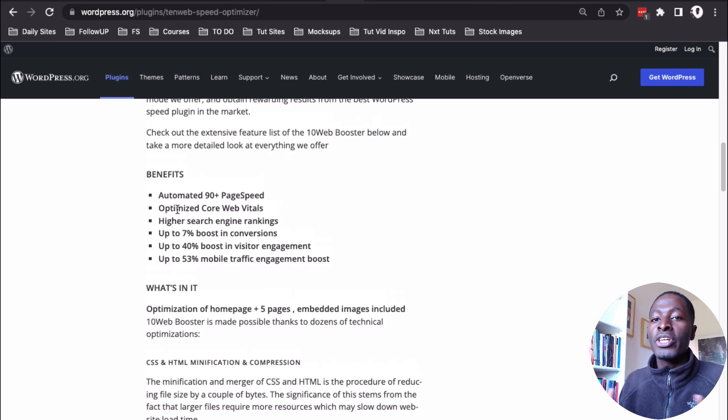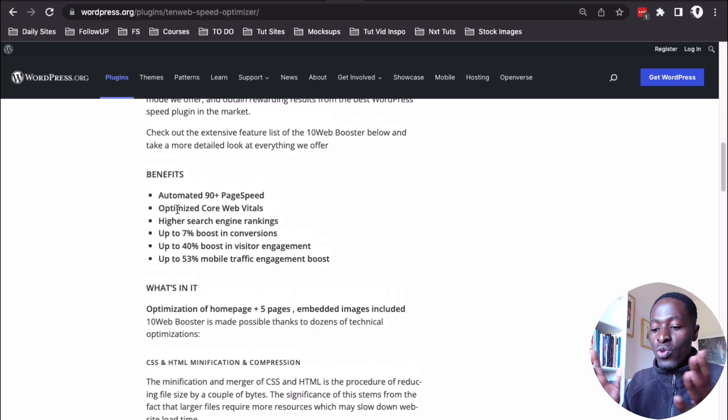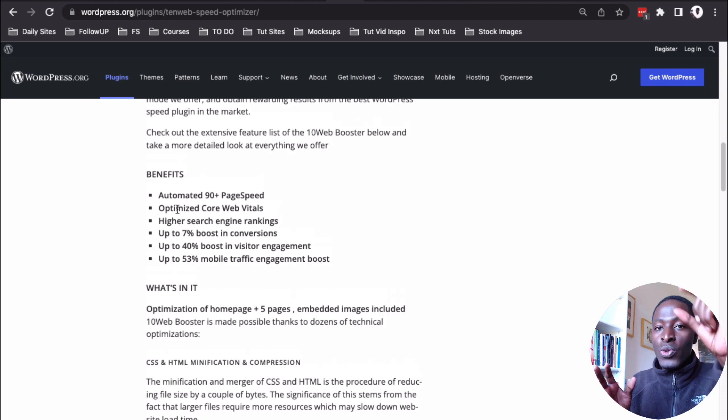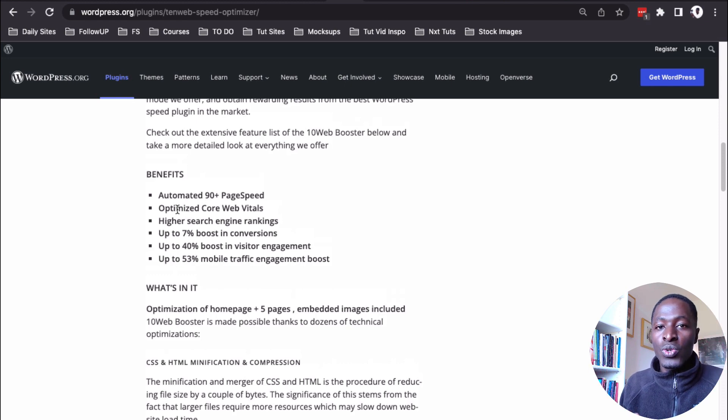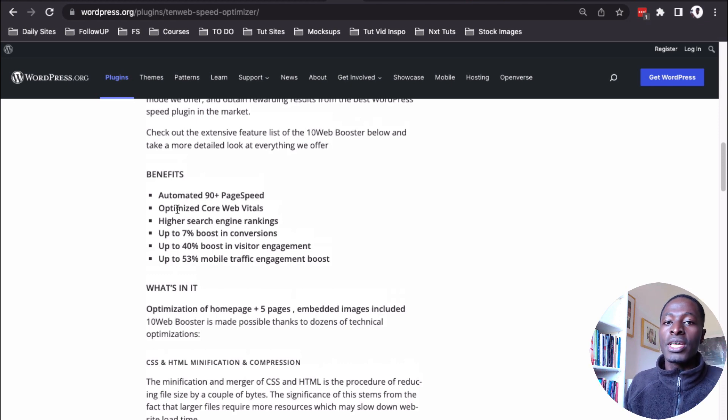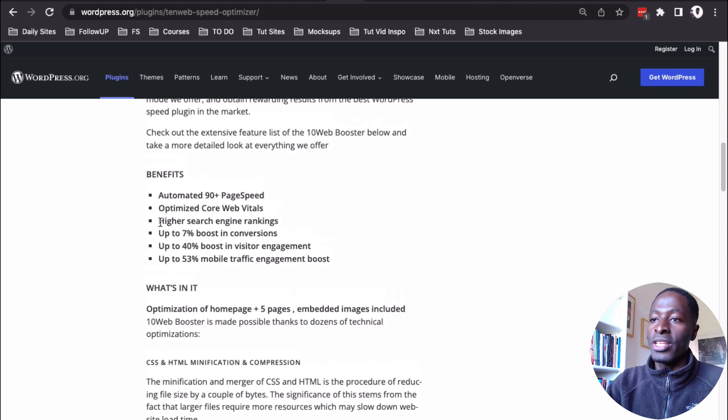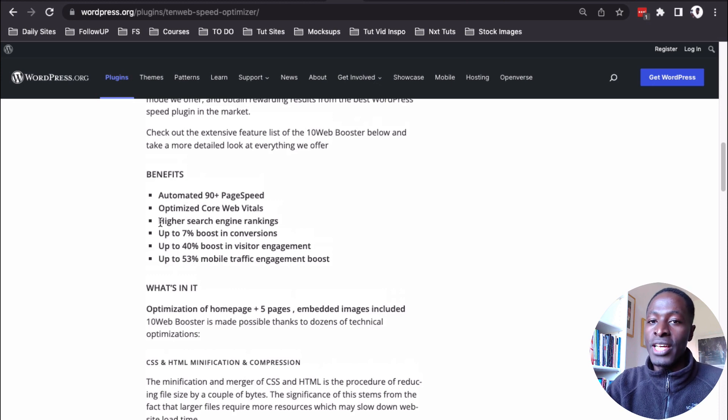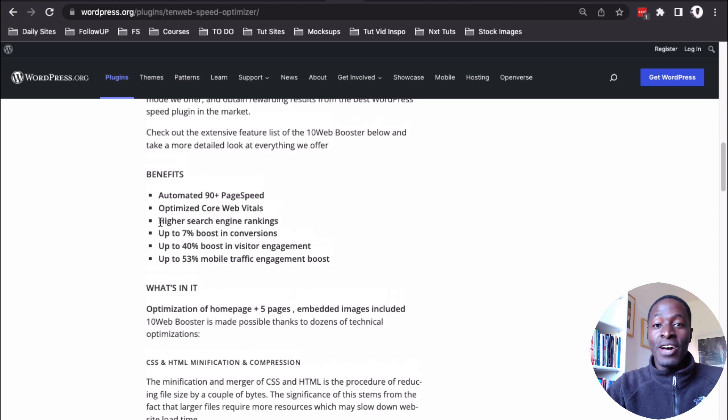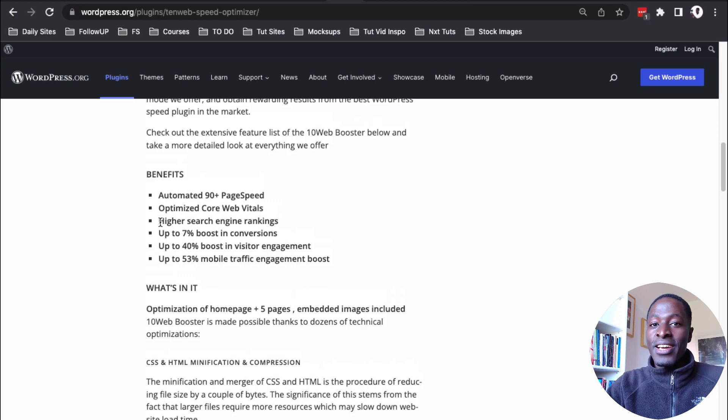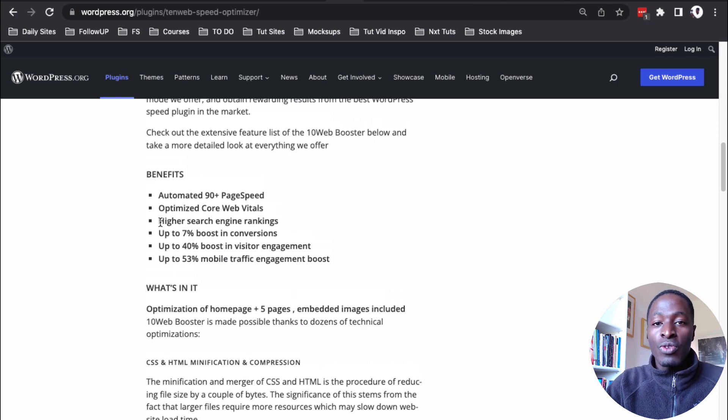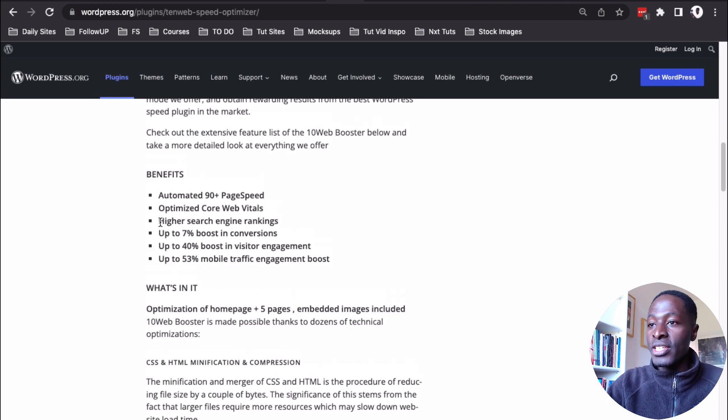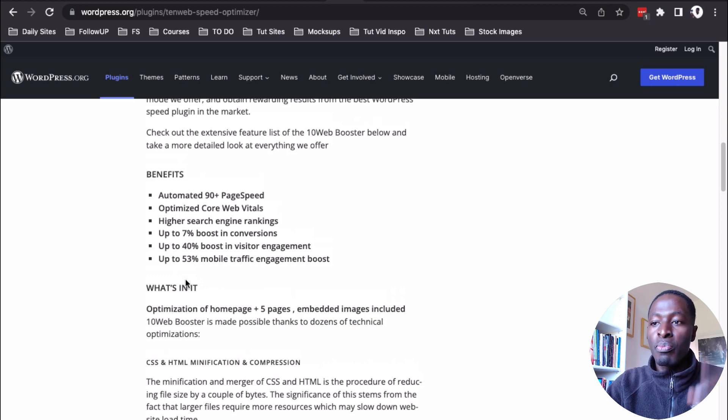The core web vitals are like the rules that Google is looking into if they are going to index your website. If you pass those, then it means that, hey, your website is having a green light. Then they also tell you like you'll actually get higher search rankings. Obviously, if you have good page scores, then Google is going to be pushing up your website in the search engine result pages. And then all these other benefits.